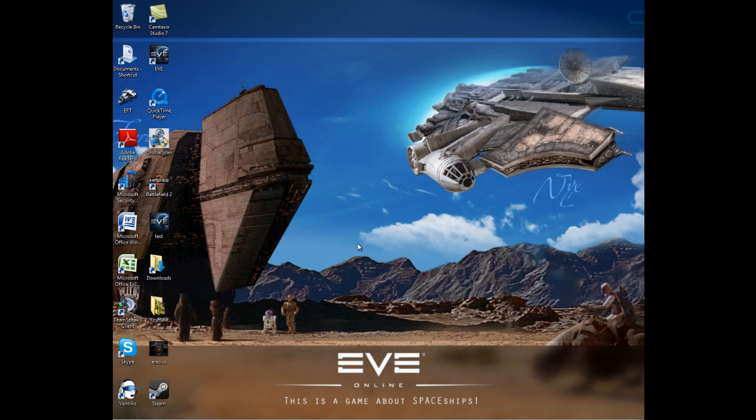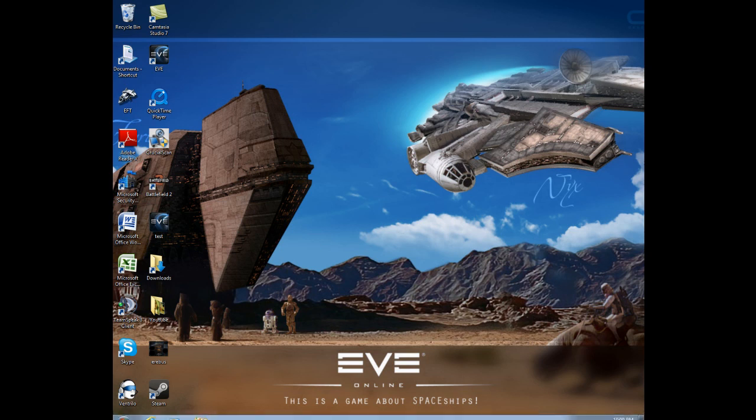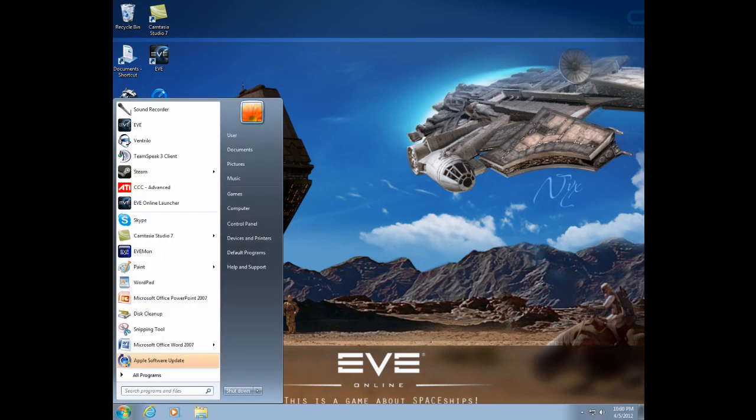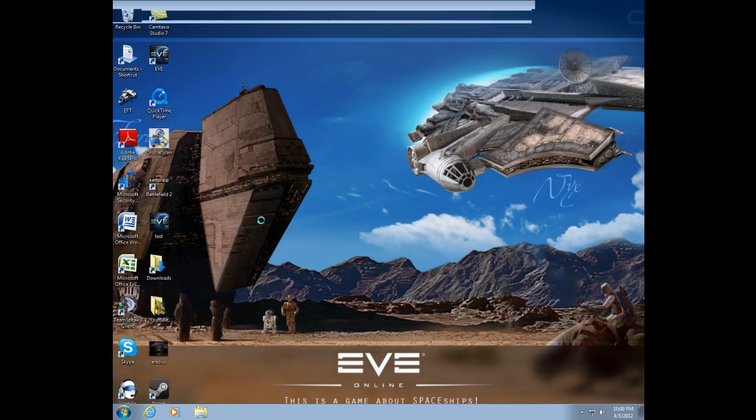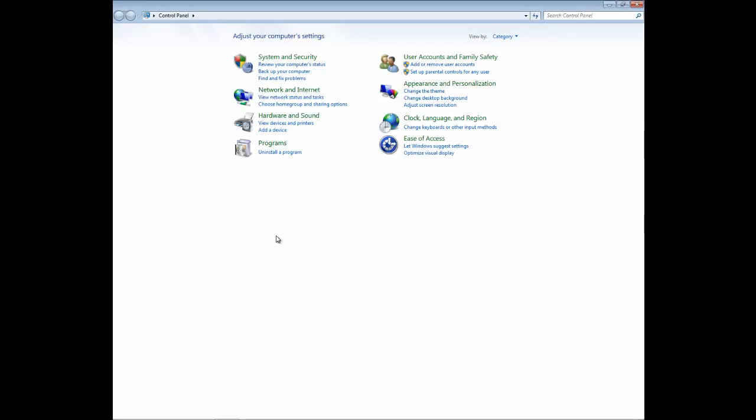By default, you can adjust your mic with whatever operating system you have, whether it be XP, Vista 7, or you know. So we're going to go ahead and get started here. Go ahead and go to Start and click on Control Panel. Once you've got Control Panel, go ahead and click on Hardware and Sound.